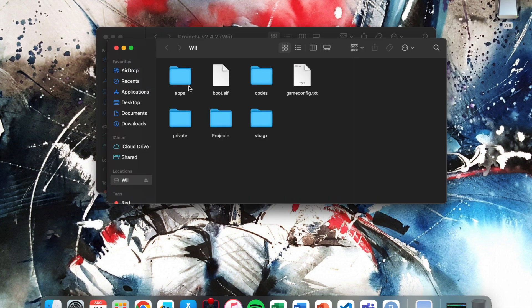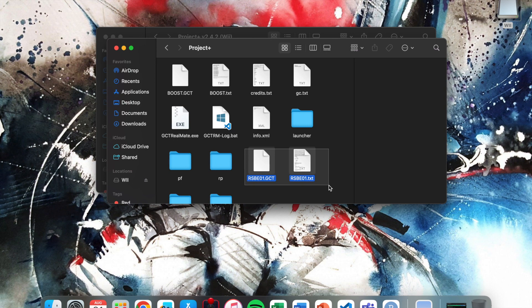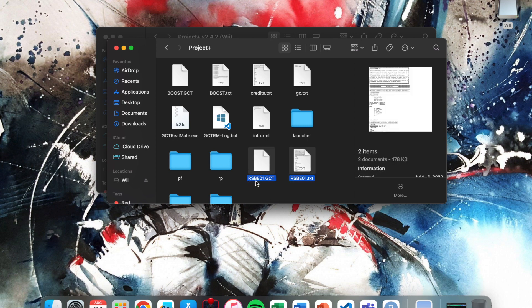So getting into it, open up the Project Plus file and you'll see these two right here, the rsbe01 and the text file. Copy those.